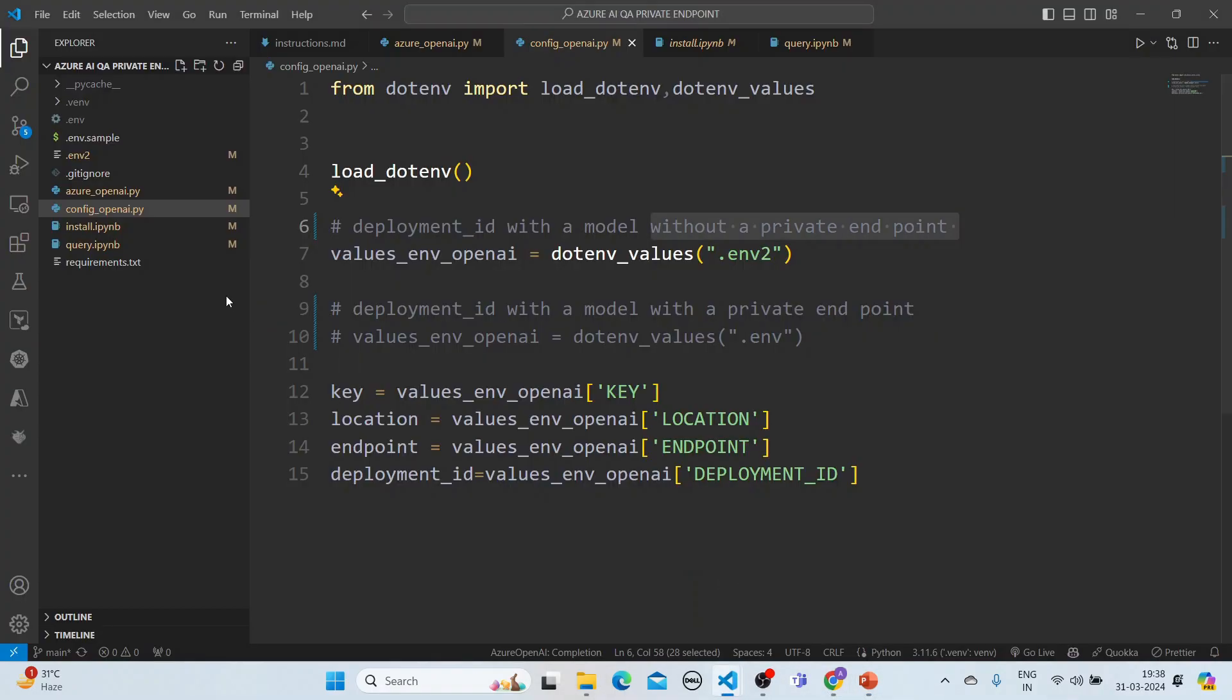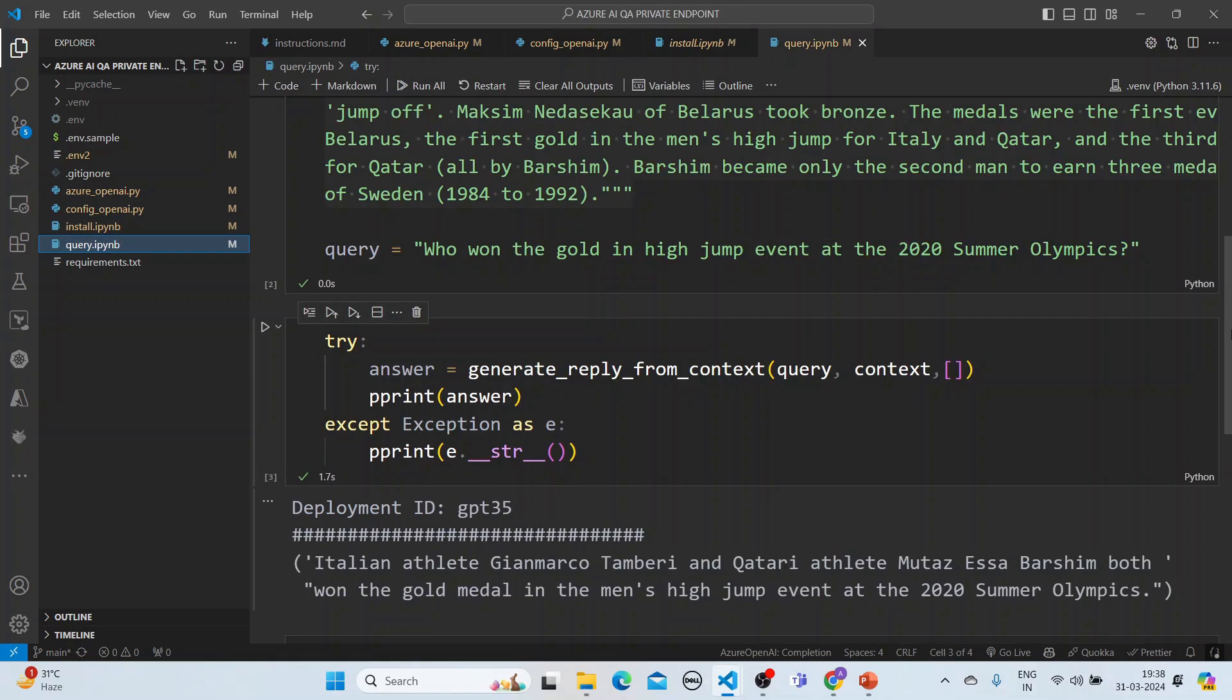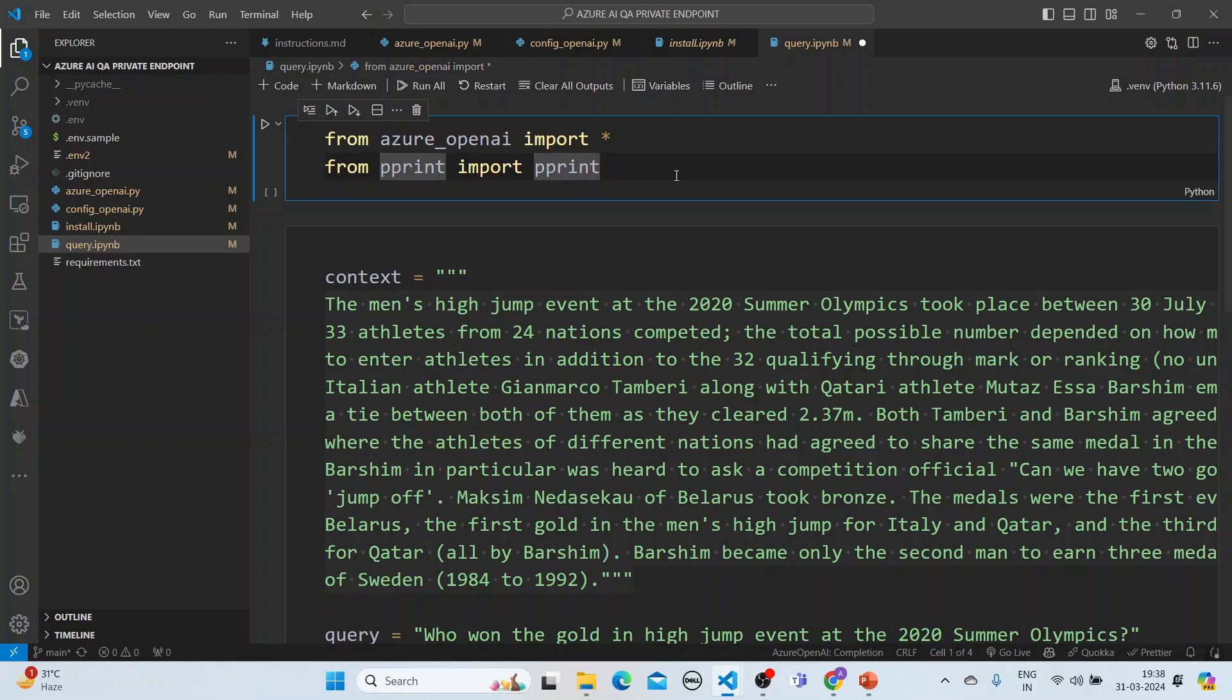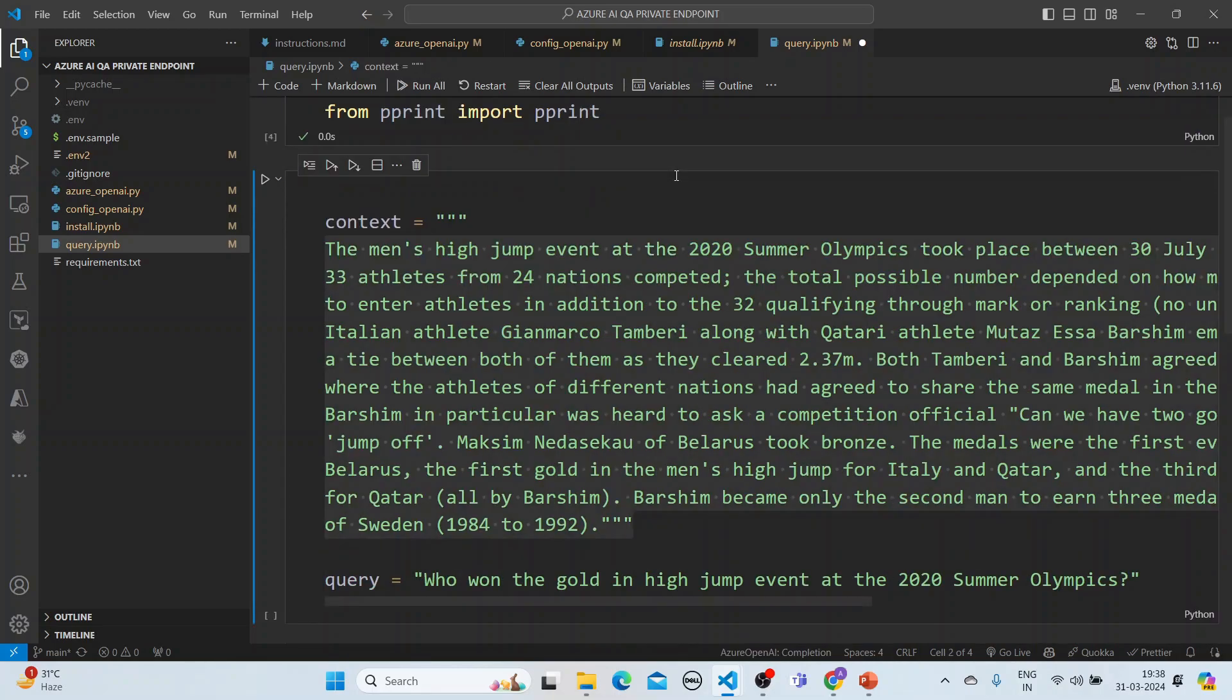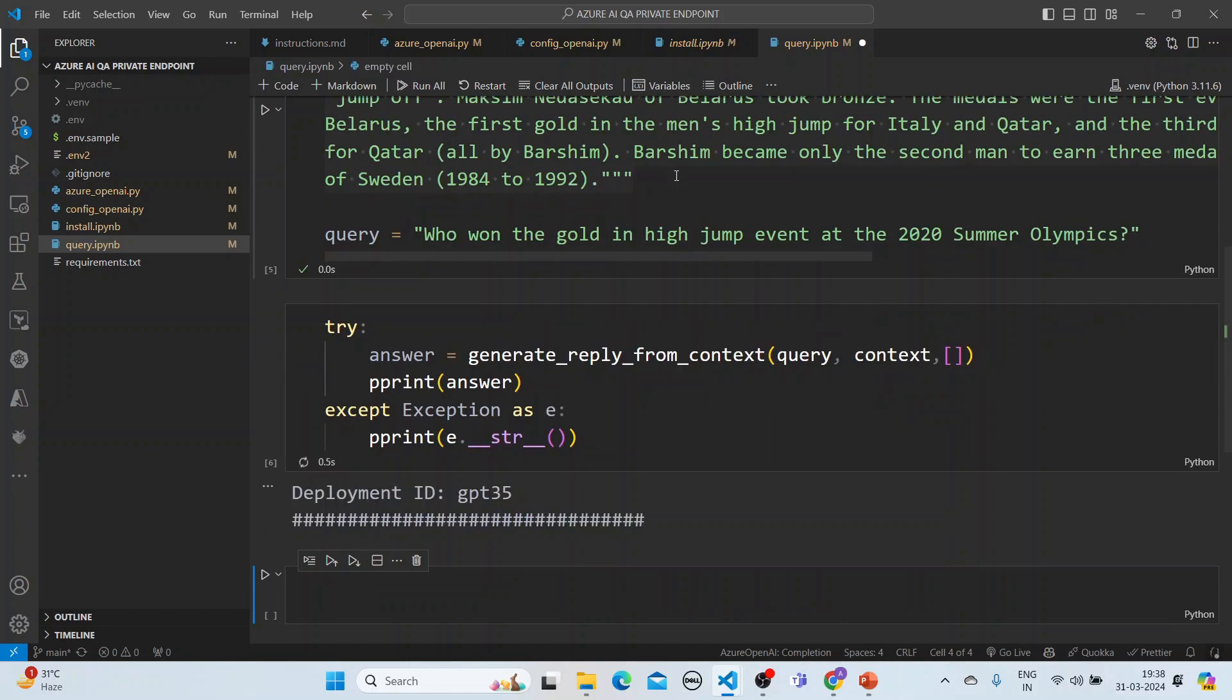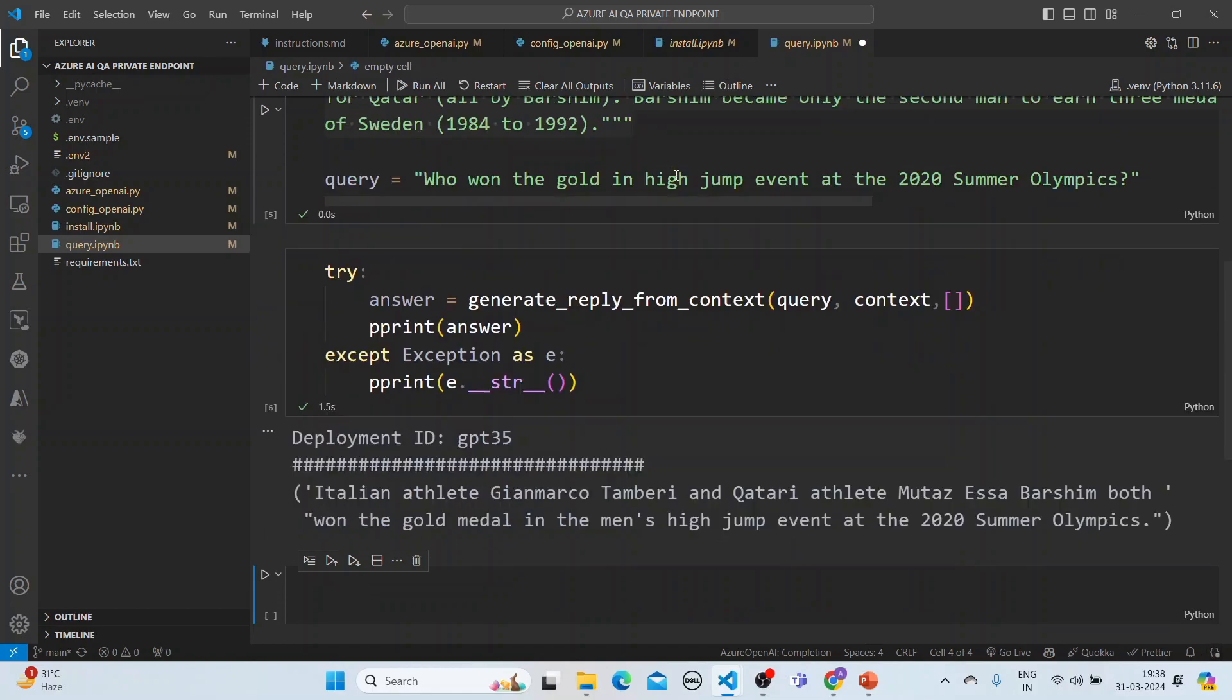So let's run this application here. So let's clear all the outputs and let's run it. So it is GPT 35 and it gives the answer.